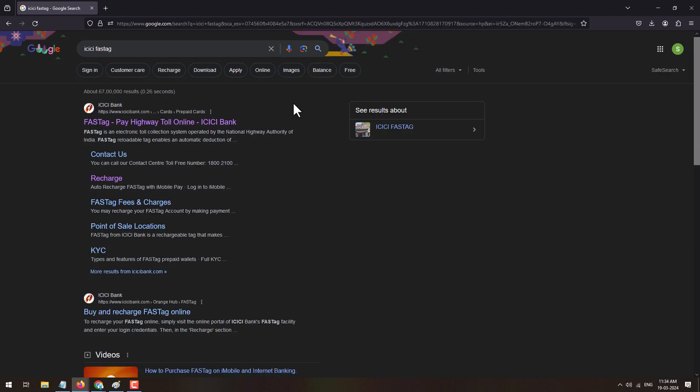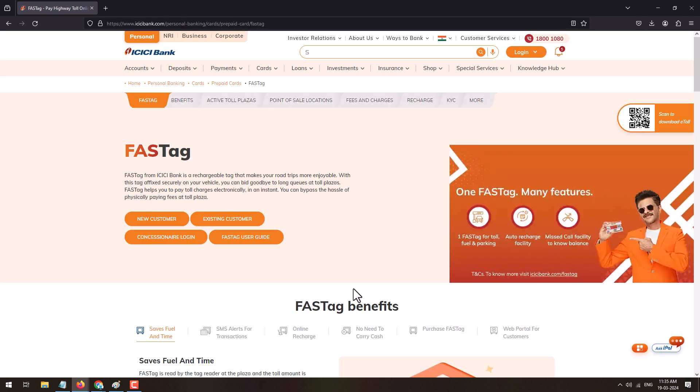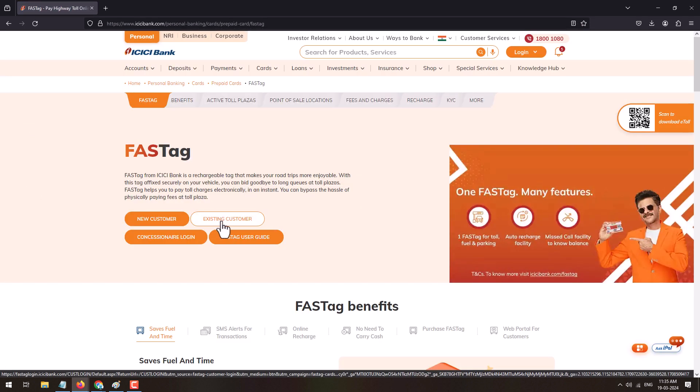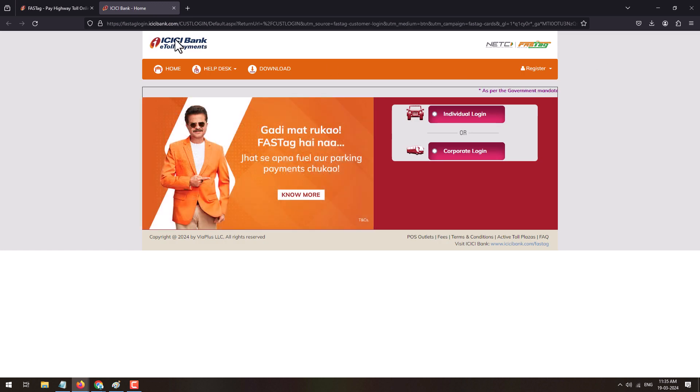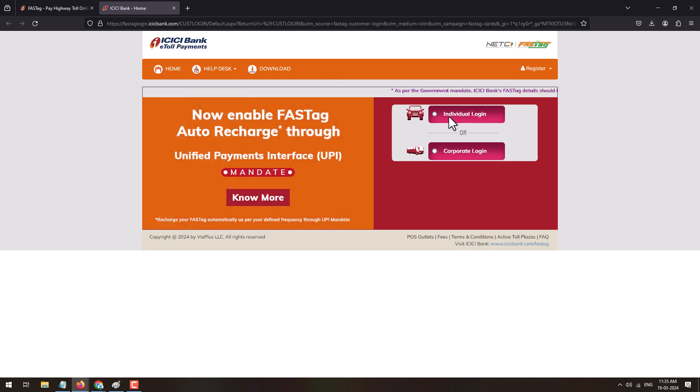This will display several results. Click on the ICICI official website. Here the FASTag page will appear. To login into your account, click on the existing customer. So this will open the FASTag ICICI e-toll payments page.